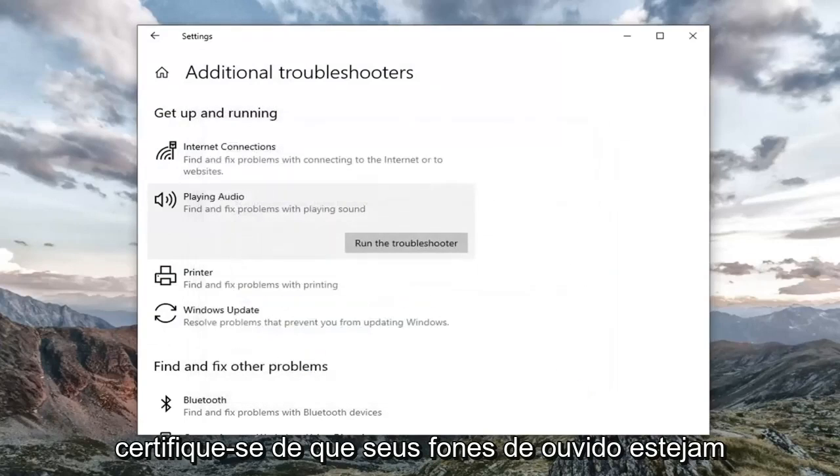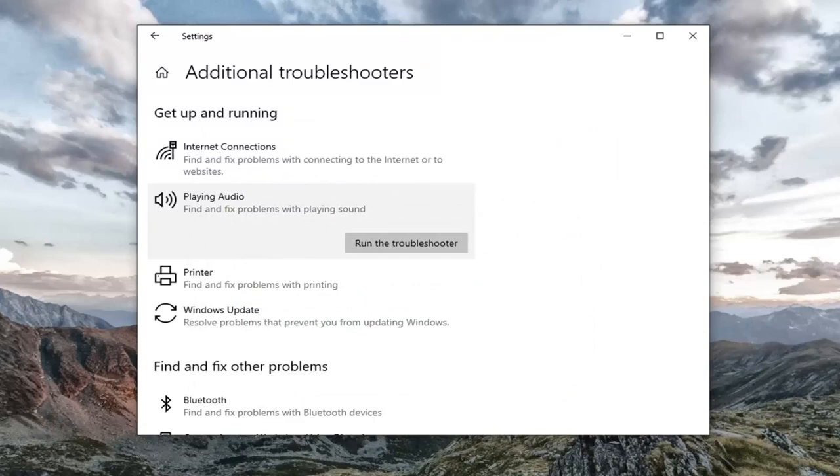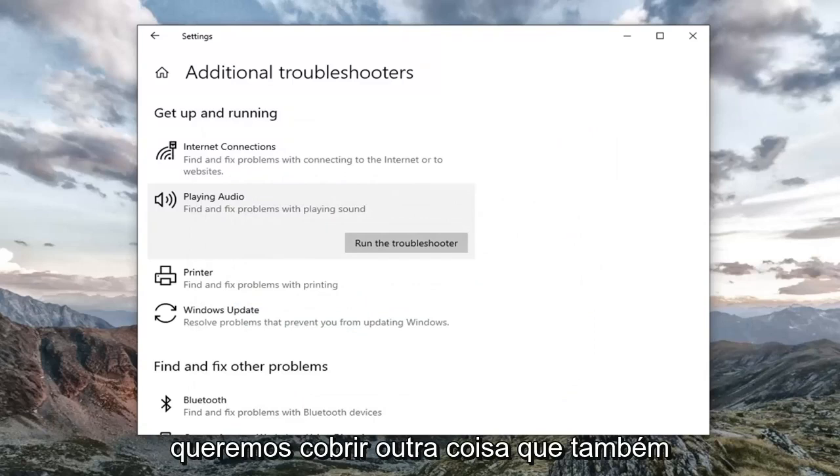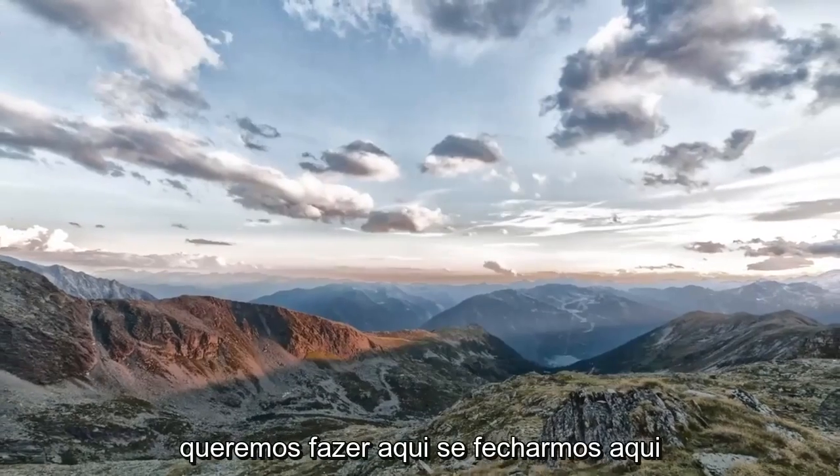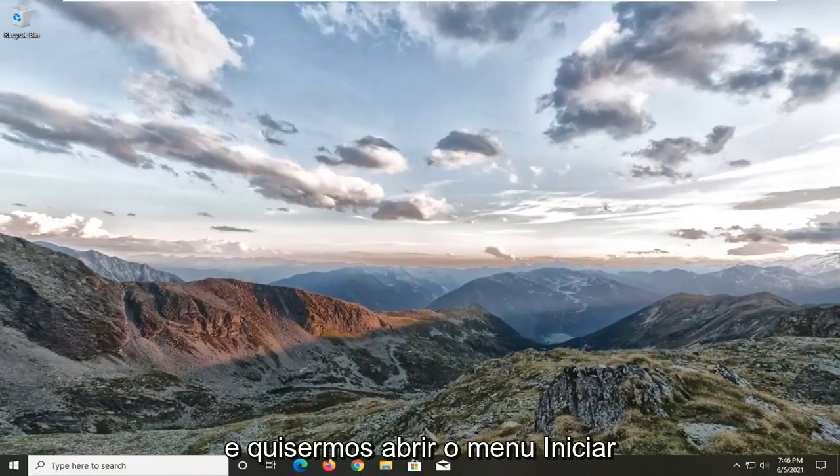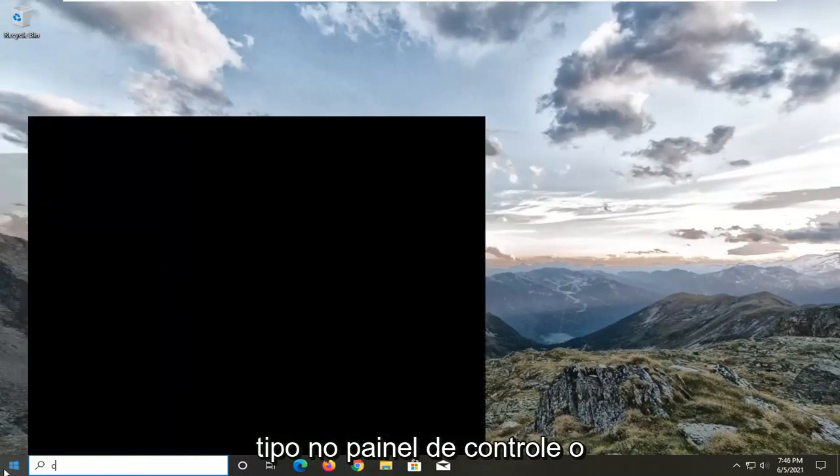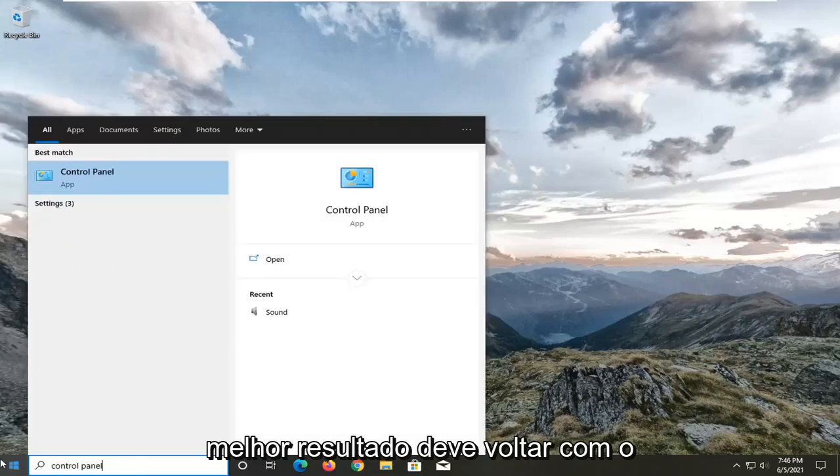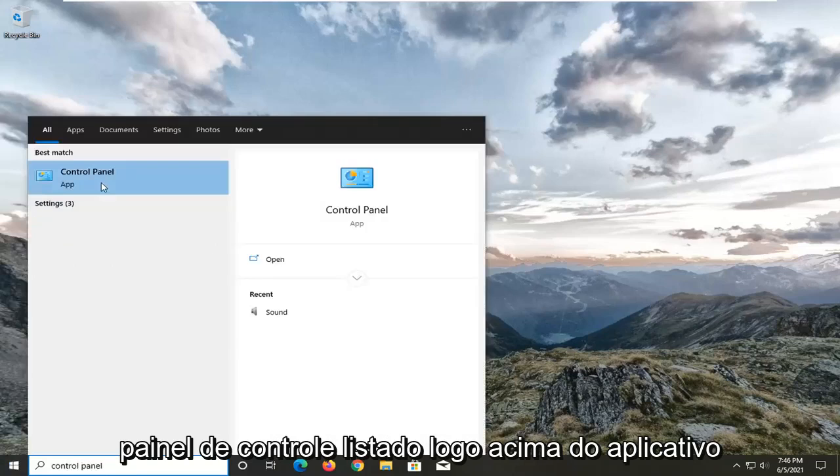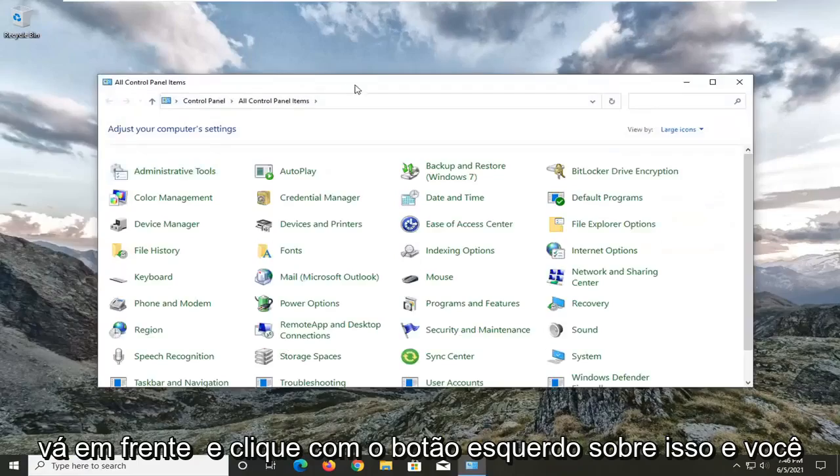Make sure your headphones are plugged in all the way and they have a good connection. So while we're on that subject, just want to cover that. Something else we also want to do here, if we close out of here, we want to open up the start menu. Type in control panel. Best result should come back with control panel listed right above app. Go ahead and left click on that.